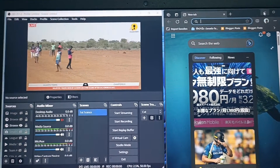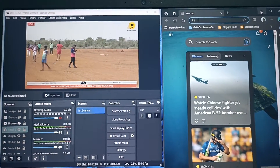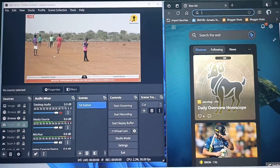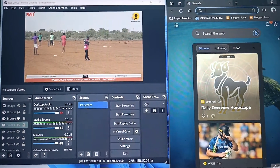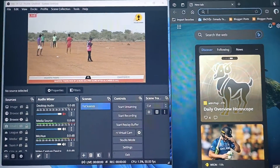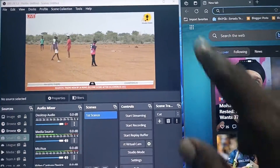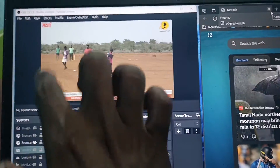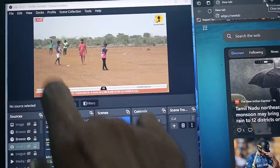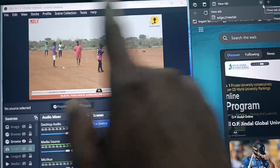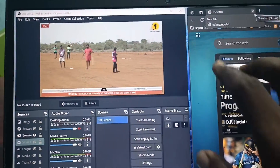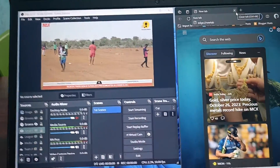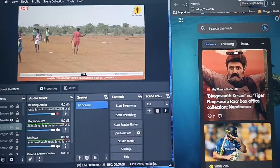Hi friends, welcome to Five Minutes Tech YouTube channel. In this video you will learn how to view full screen in OBS Studio. I have OBS Studio open and currently it is showing a small preview. If you want to view this preview in full screen, then follow this video.